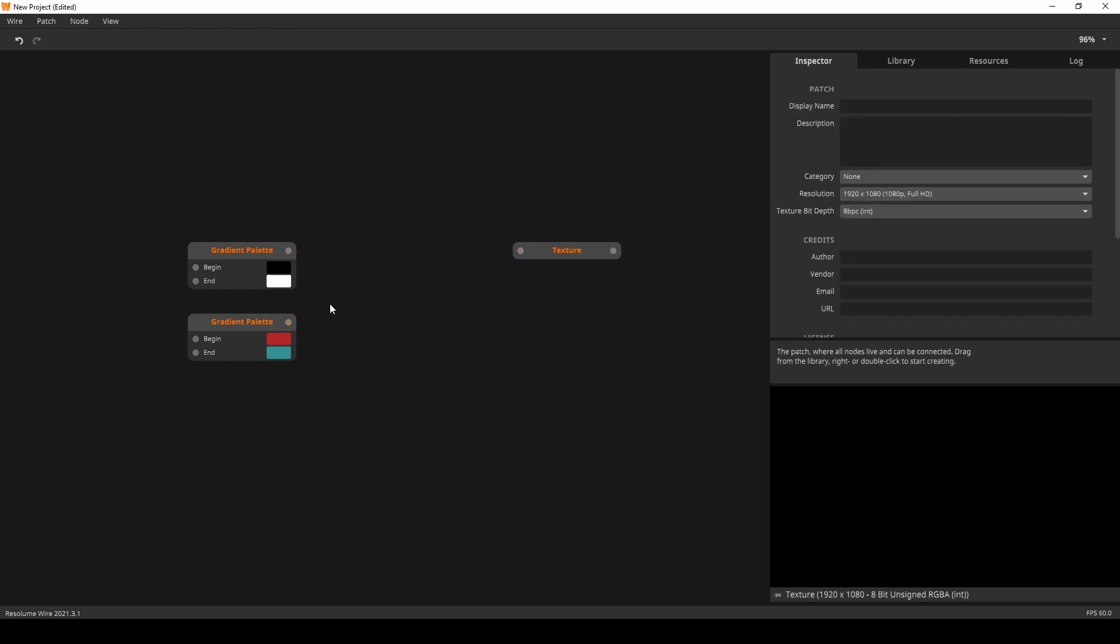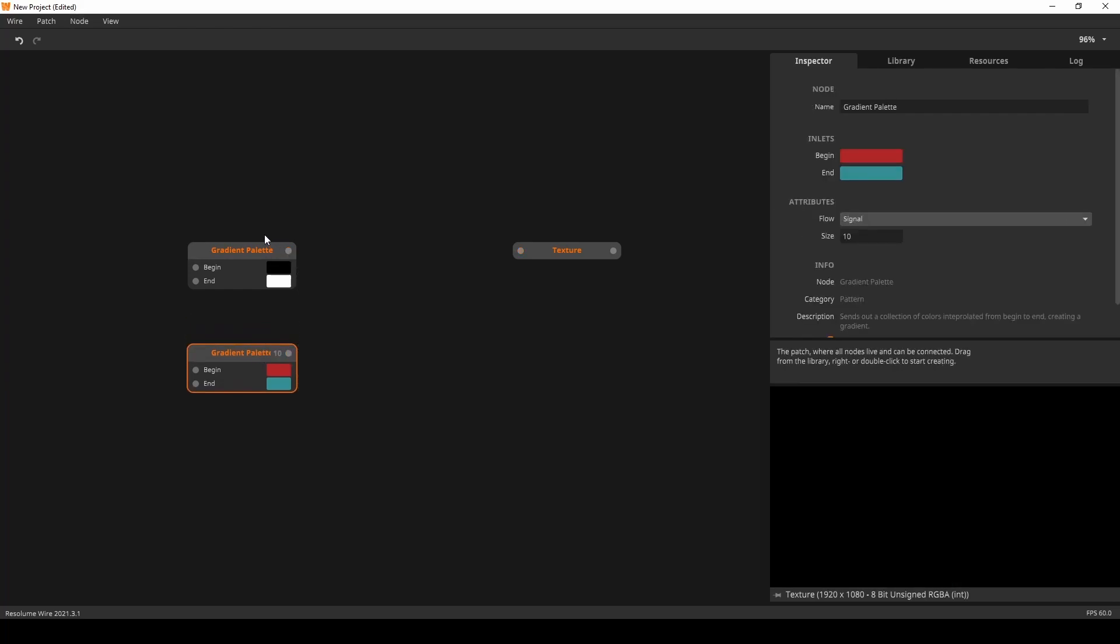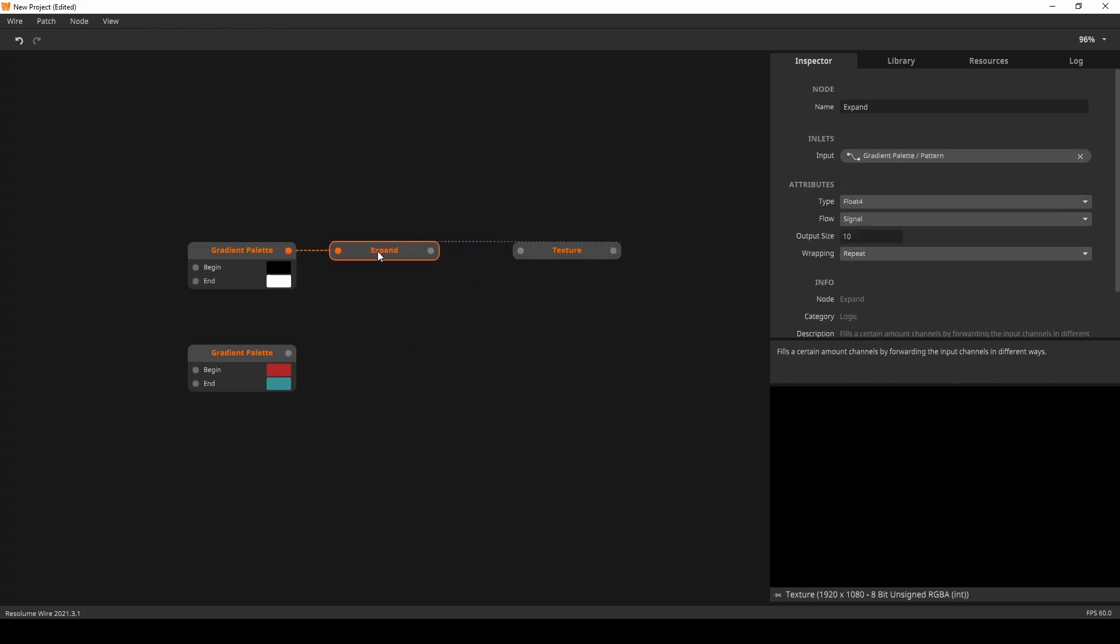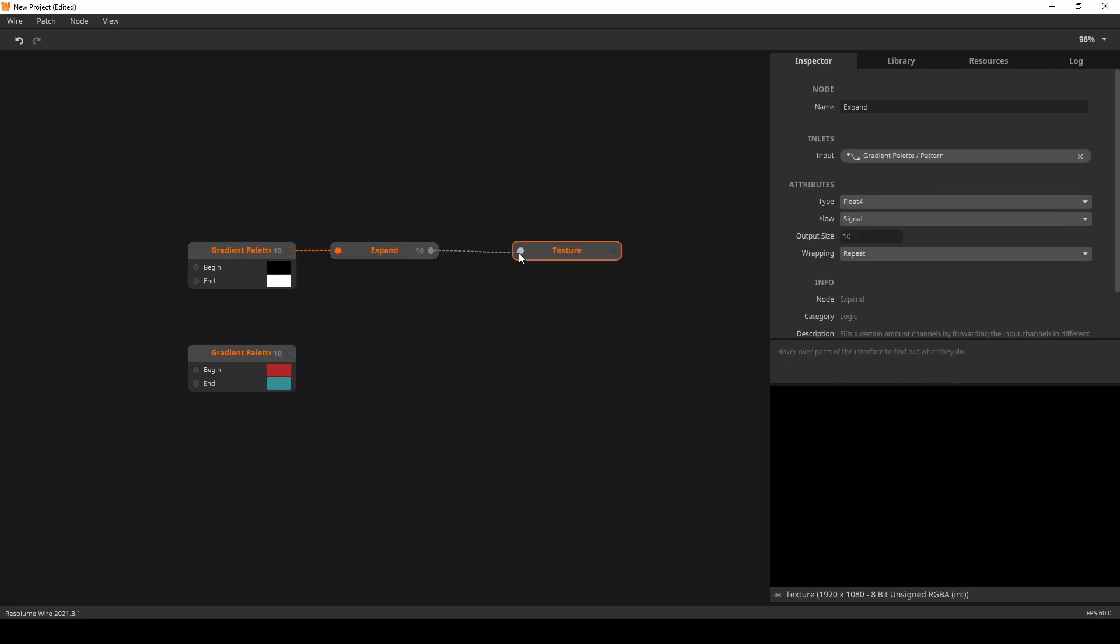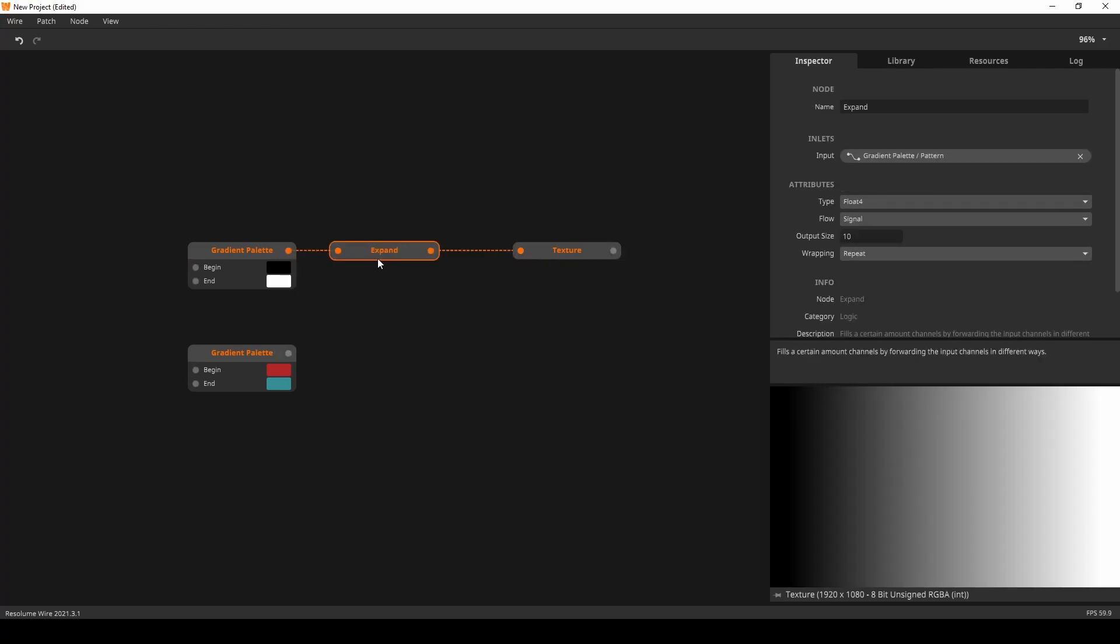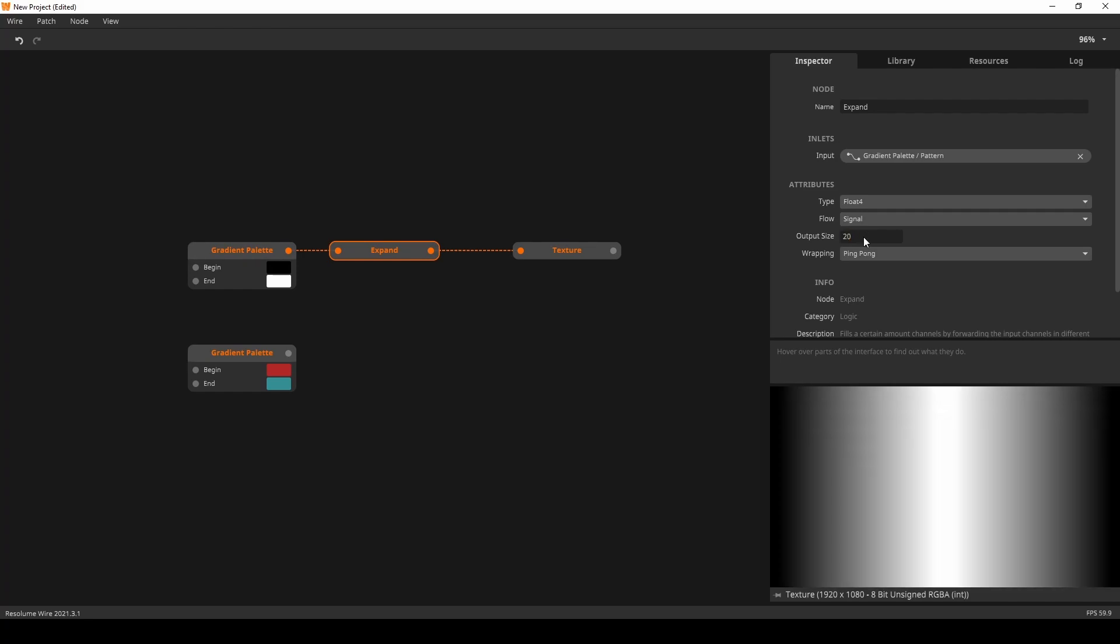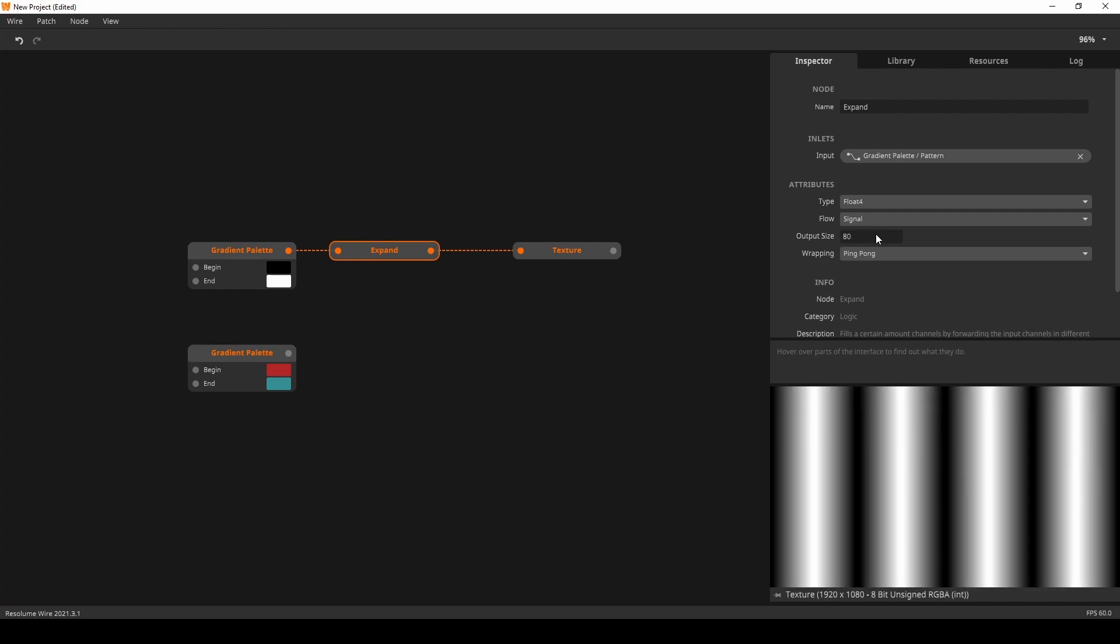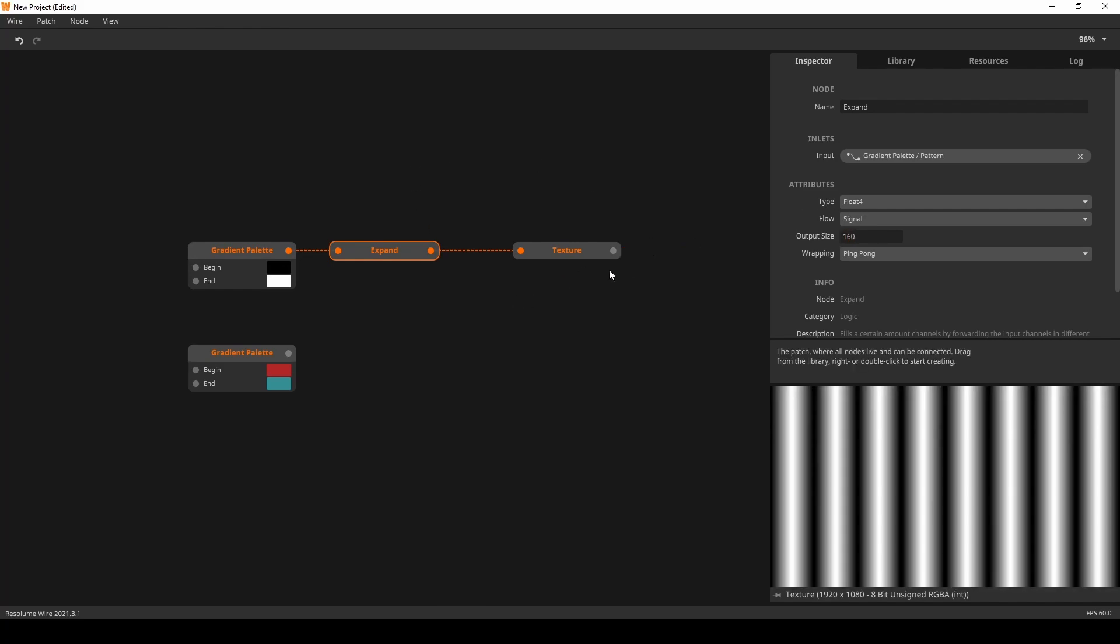Also, of course, we have the expand node that you could use. So, we could expand it. And then again, ping pong it. And let's say we want to do it twice. Or 40, 80, 60. You can get some interesting gradients that you cannot pull off with the regular gradient node.